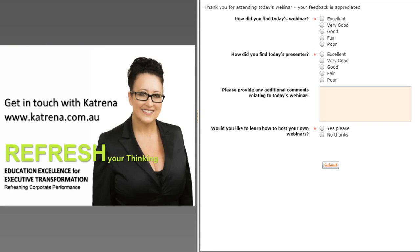My website is Katrina-with-an-E dot com dot au and my email is Katrina at Katrina dot com dot au. Head there to get my mobile number or email. I don't want to put too much detail on the slide, but there are heaps of ways we can interact.